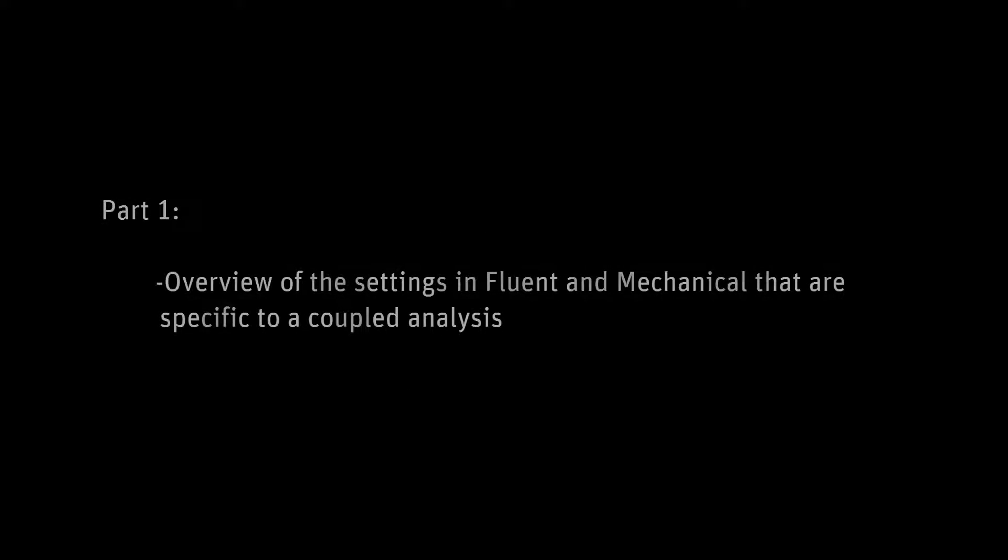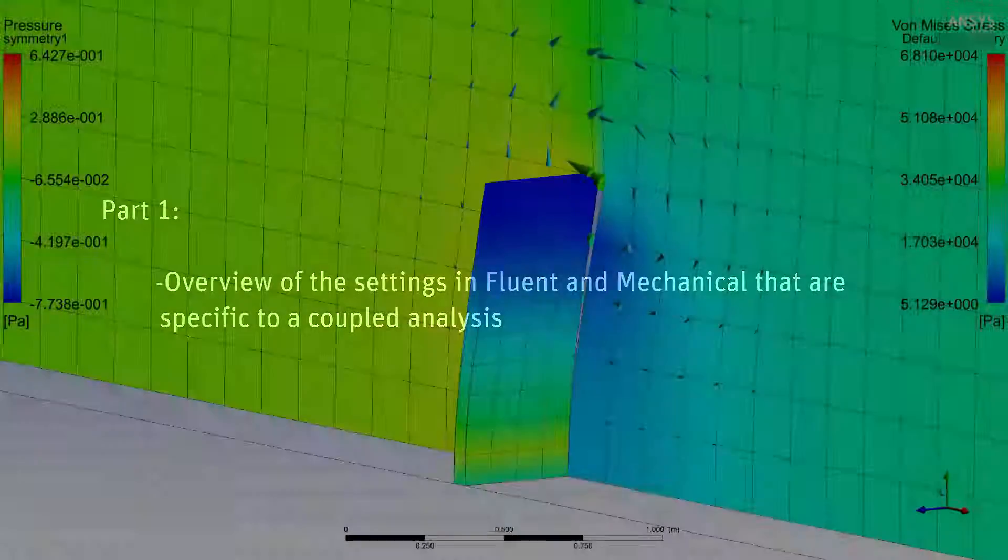In this video series, we'll simulate a fluid structure interaction using the Fluent and Mechanical solvers connected by system coupling. In this video, part one, we'll set up a fluid flow simulation that uses the Fluent solver and a transient structural simulation that uses the Mechanical solver.